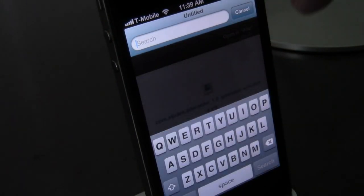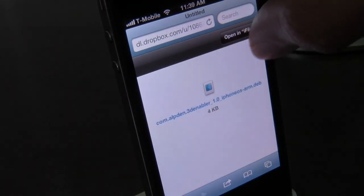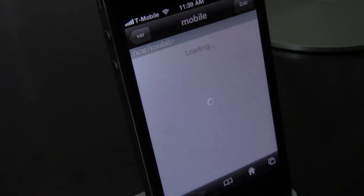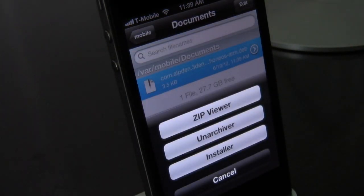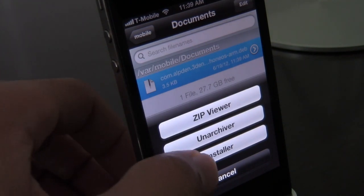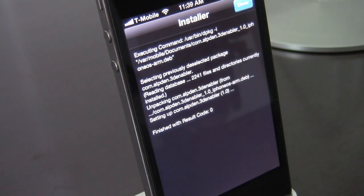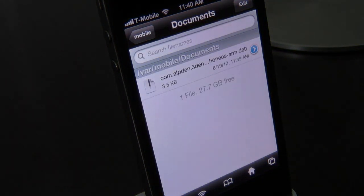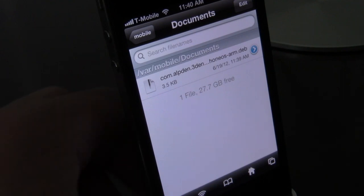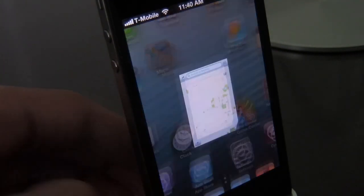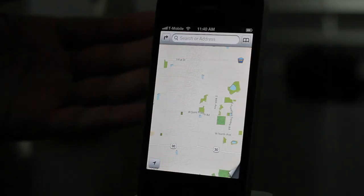All you do is install this file — this is the 3D Enabler jailbreak tweak. It's a .deb file you can install via iFile on your device. If you've watched our other tutorials, you'll know how to get this on your device. Just use the installer; it'll go through with a result code of zero, which is good, and then you just hit Done.